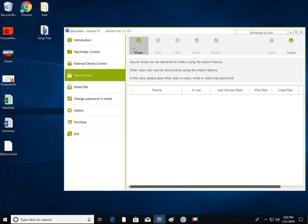Now let's look at secure drive. Secure PC application allows you to create encrypted secure drives without restrictions.